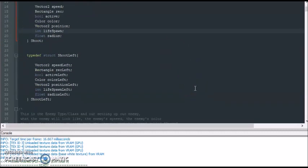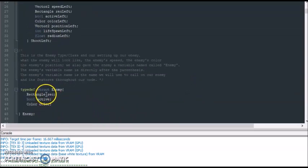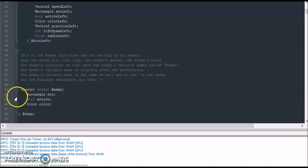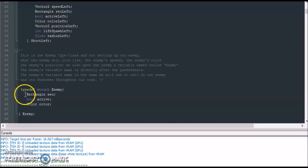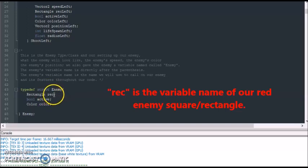So next we set up our enemy. Our enemy is going to be a red square and in order to get a red square we have to use the rectangle function. So we use the rectangle function and gave that rectangle a variable name of red. So this will be our square.